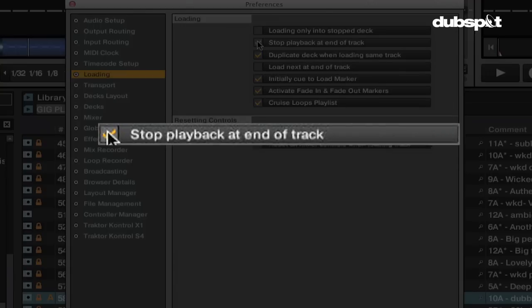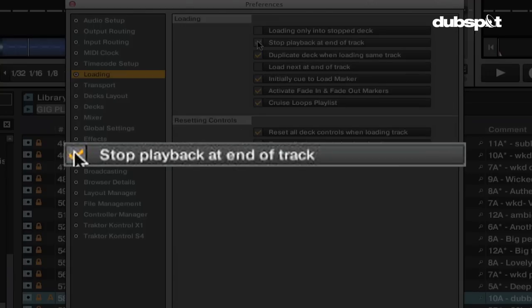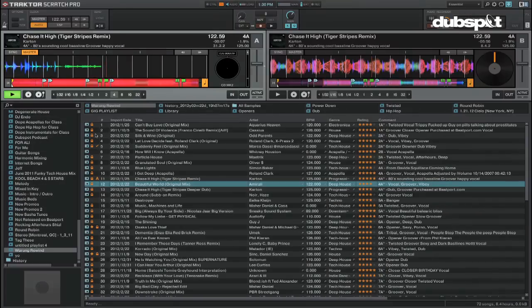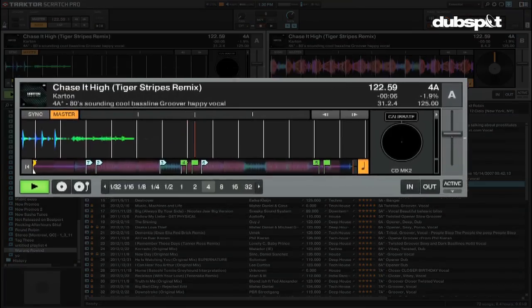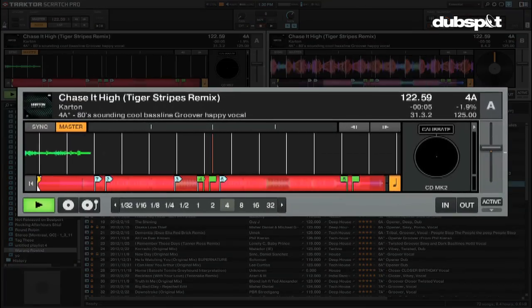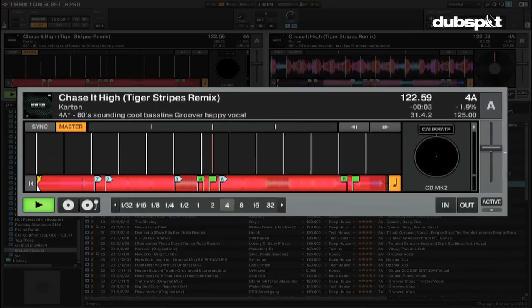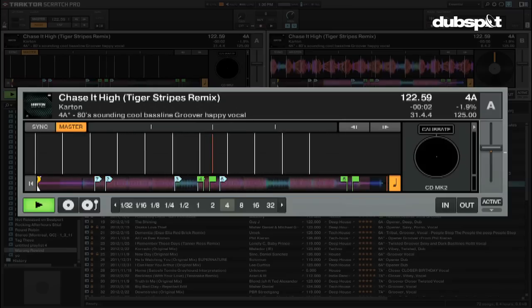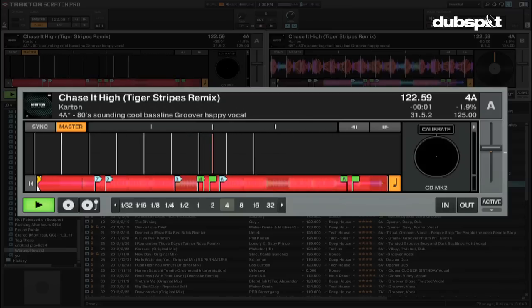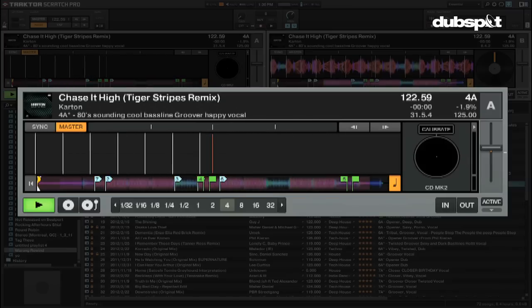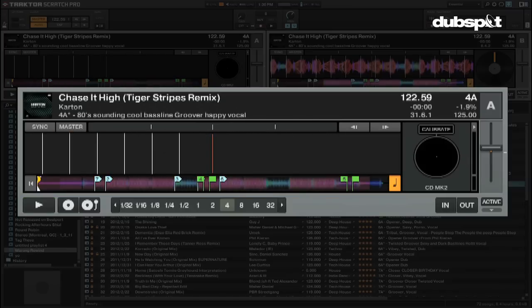Stop playback at end of track will stop a deck from playing when it gets to the end of a song. If you have this turned off, the deck will continue playing even between songs until you push the play button to stop it.